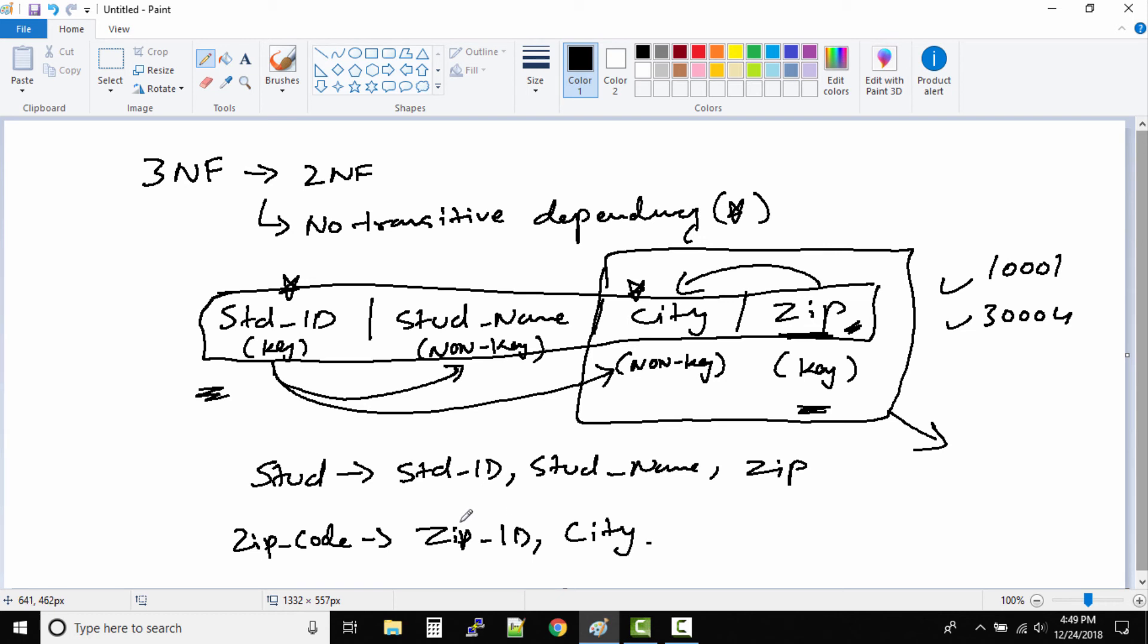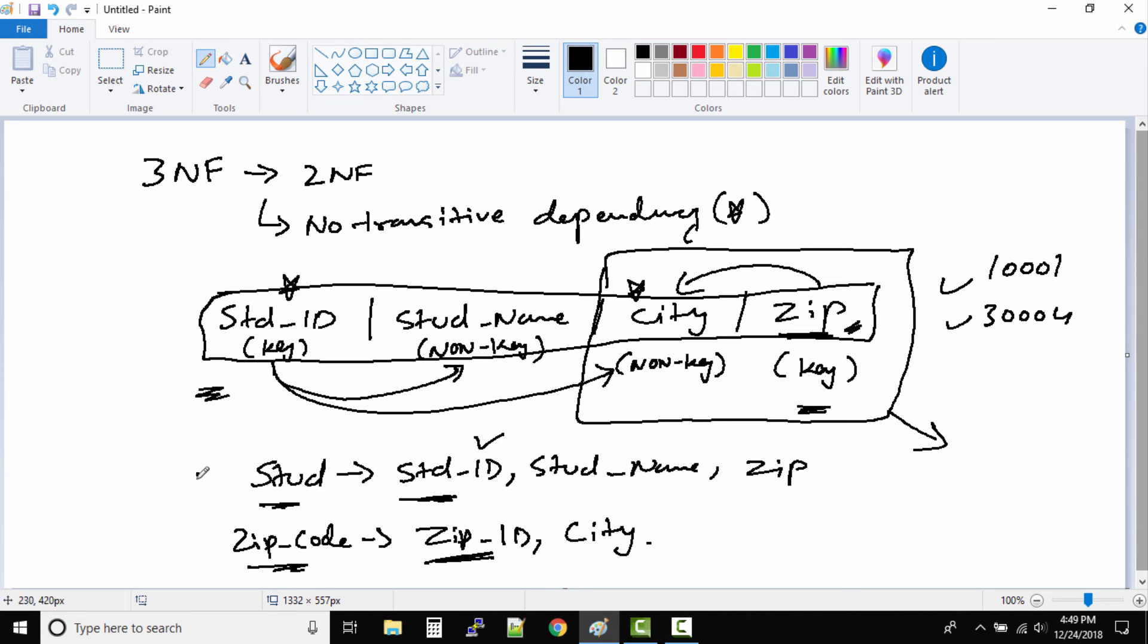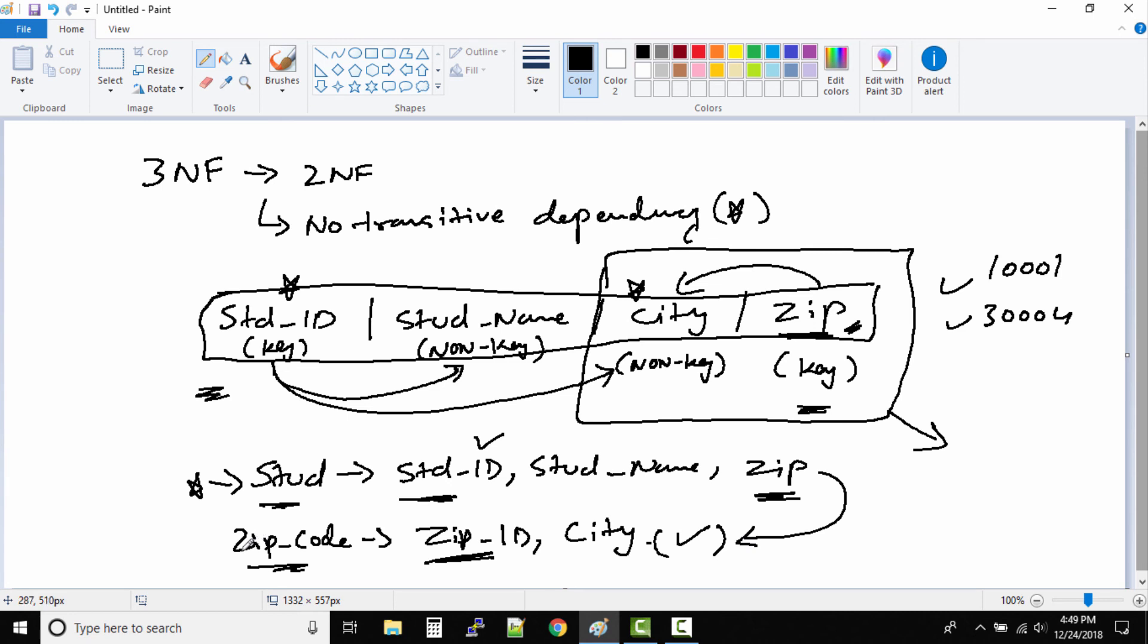Now in this way, this is a key column in the zip code table. Student ID is the key column in the students table. If a student changes the zip code, we do not have to change the city column inside the student table, because we do not have any city column inside the student table. Now the city column is residing inside the zip code table. So what we do is we just update the zip codes and the new zip code city name can be queried from the zip codes table.